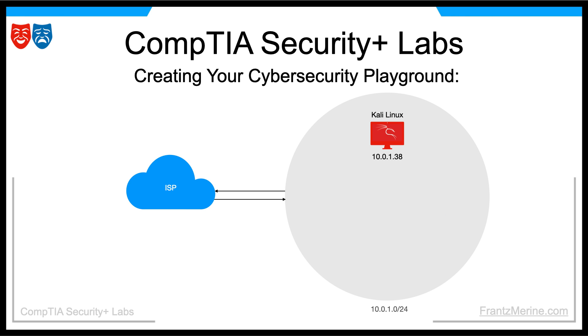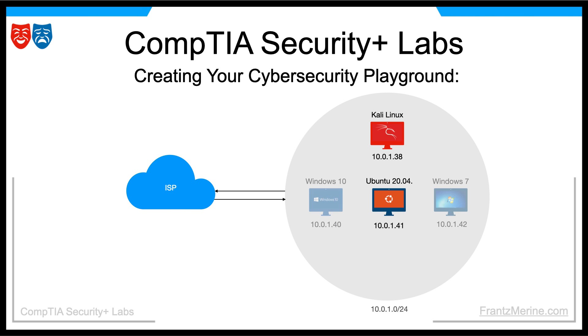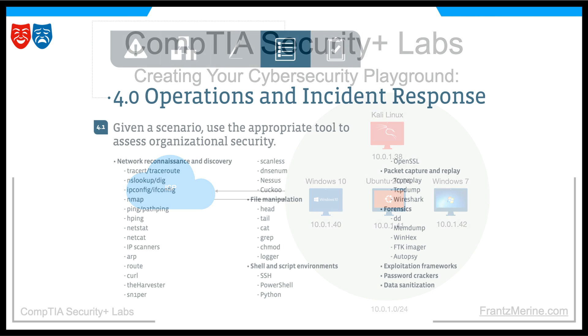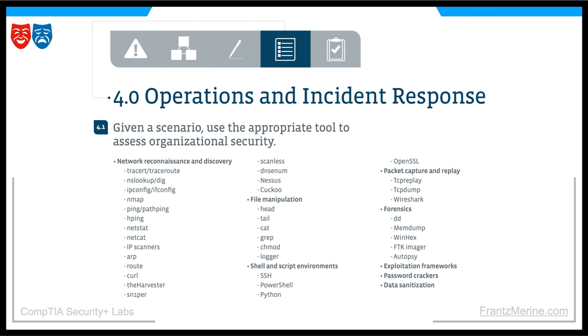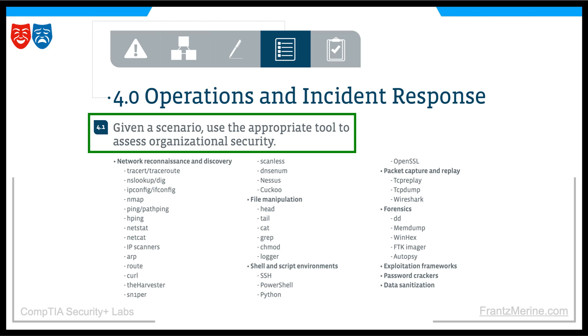Throughout the course, we'll work with Kali Linux, an advanced Linux distribution specifically designed for penetration testing and security auditing. We'll also install target computers that we can safely attack. By the end, you'll have a cybersecurity playground where you can practice and gain practical proficiency in the 4.0 Operations and Incident Response section of the CompTIA Security Plus exam. This section focuses on using the appropriate tools to assess organizational security.